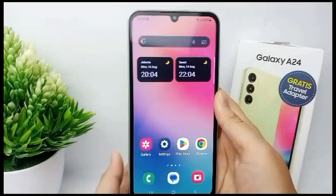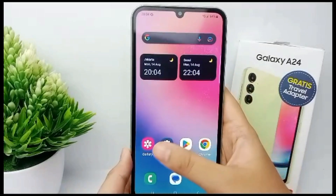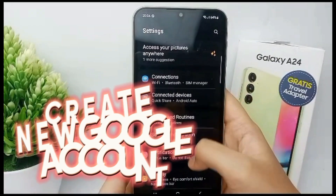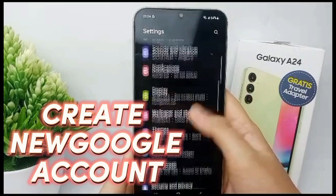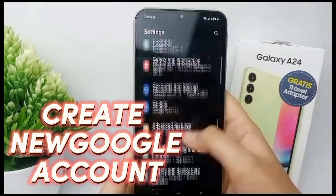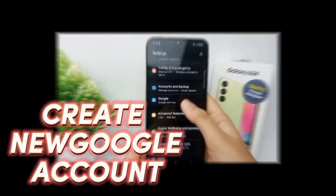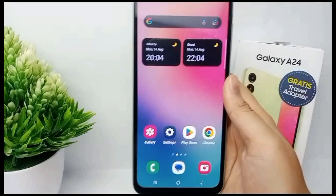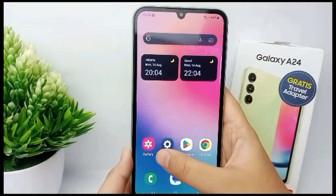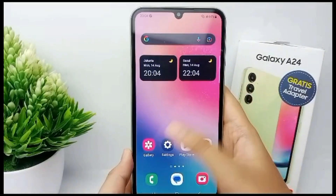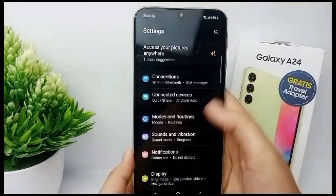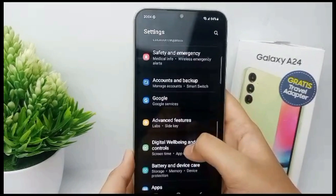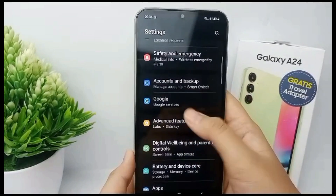Hello everyone, welcome back to Spot our YouTube channel. Now I'm going to show you how to create a Google account on your Samsung Galaxy A24. First thing first, go to the Settings menu and then scroll down.